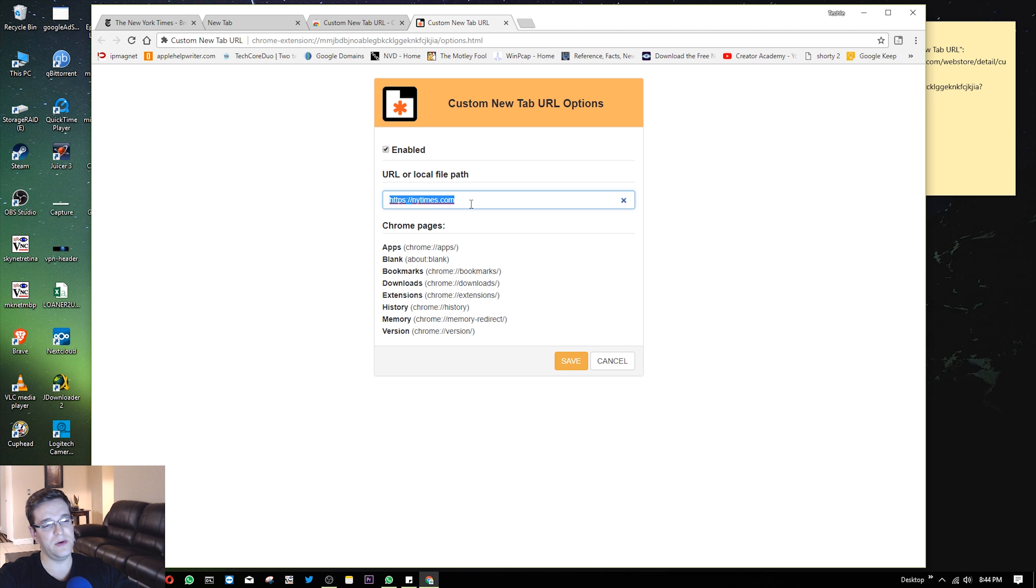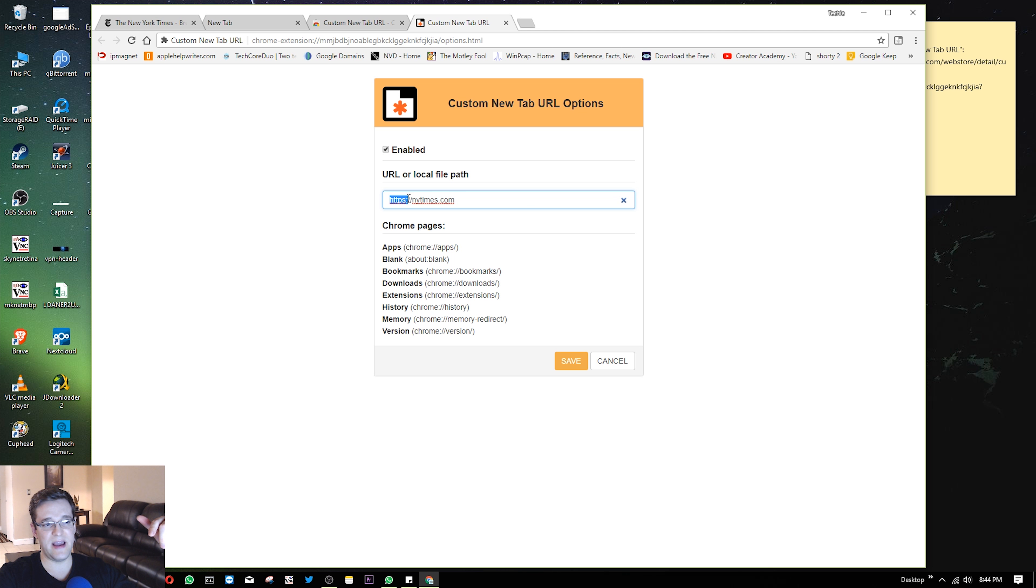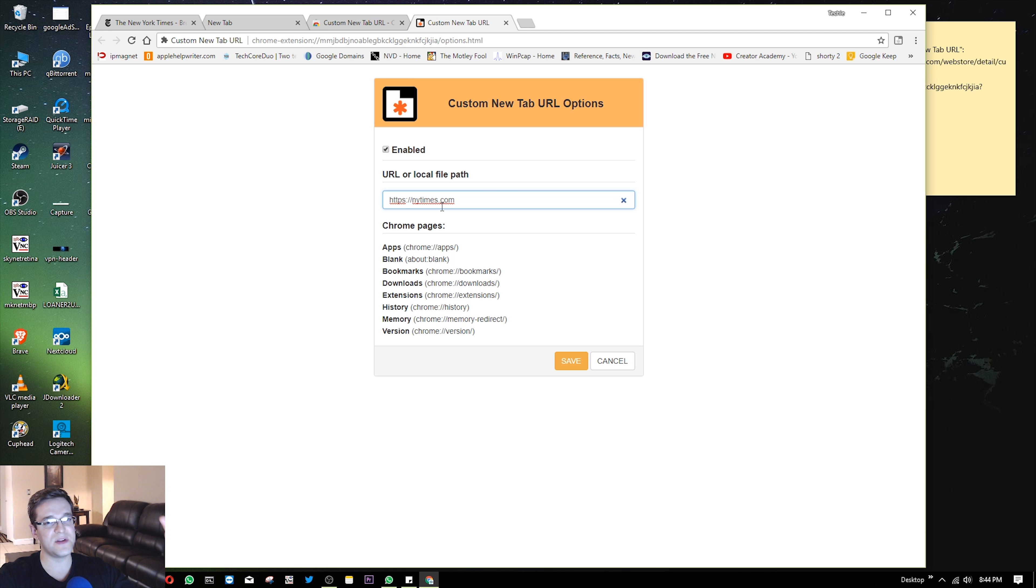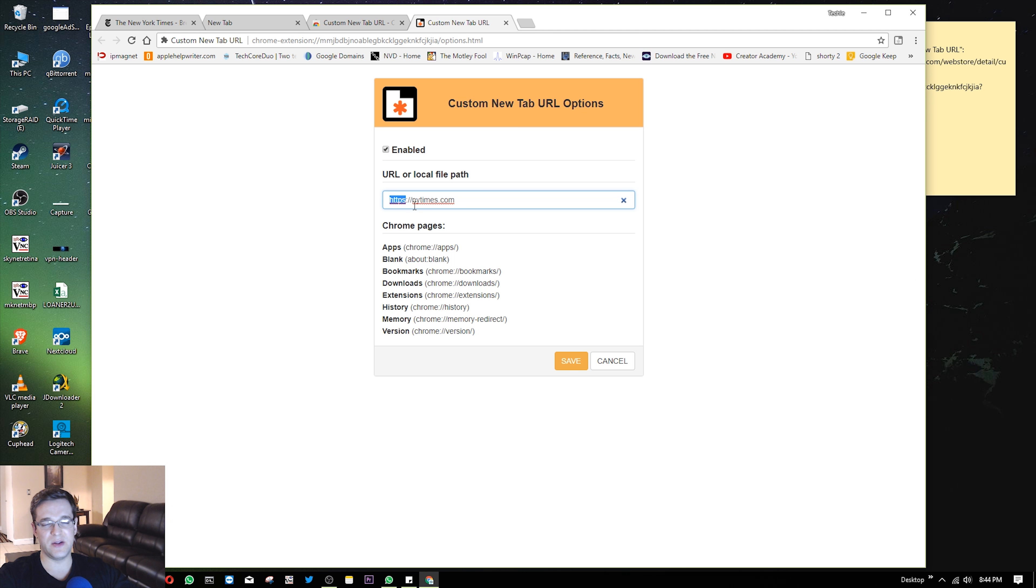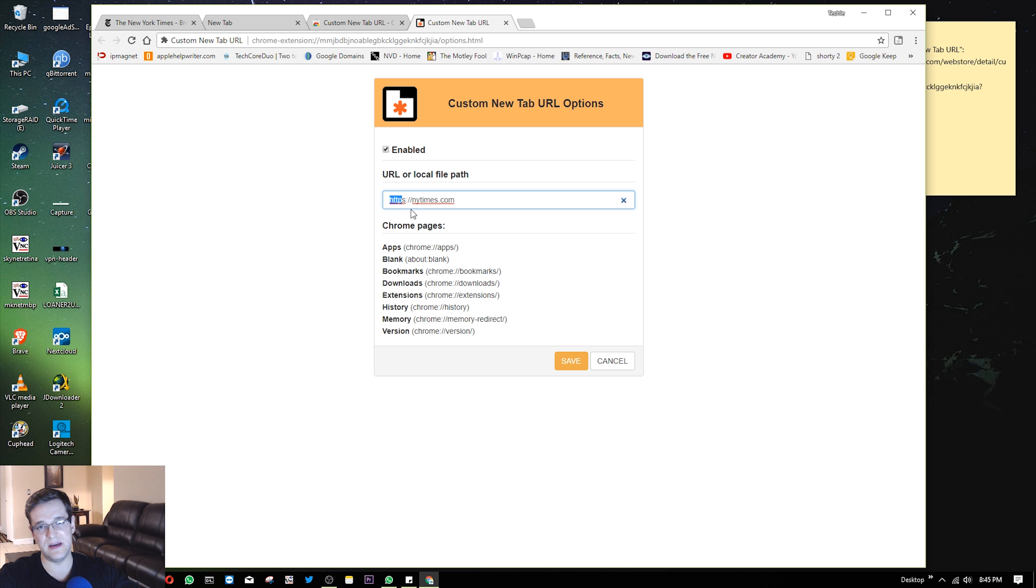For me, I want it to be New York Times. But you have to make sure that it has the https colon forward slash forward slash on it. So you can't just write nytimes.com because it won't work. It'll crash. So make sure to do https first or some websites that don't have SSL, you can try it with http without the s.